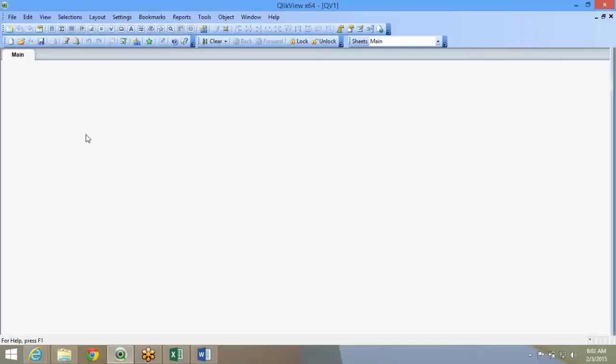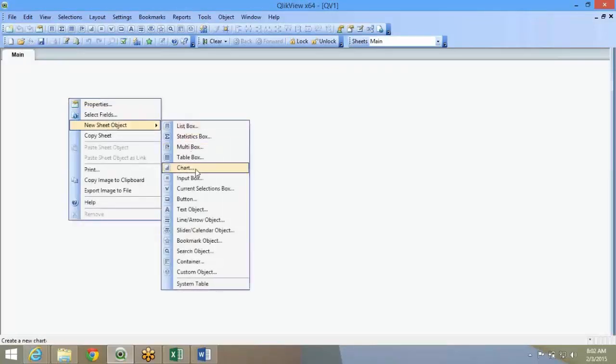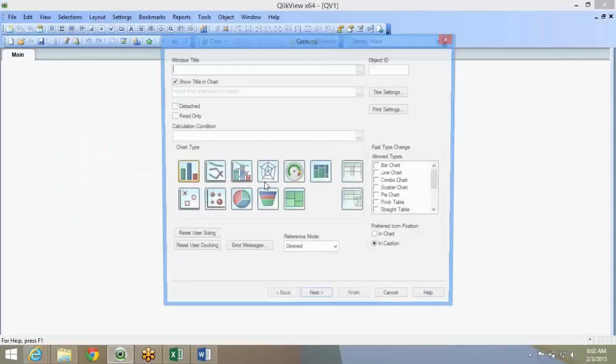When you launch the QlikView application, this is what it comes up, it's a blank thing. This is the UI where you draw all the charts, all the graphs and all.